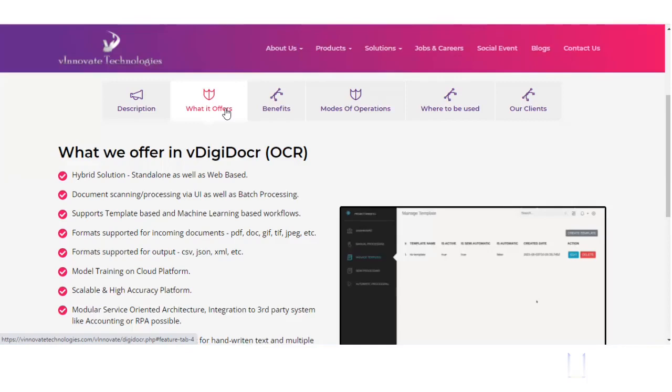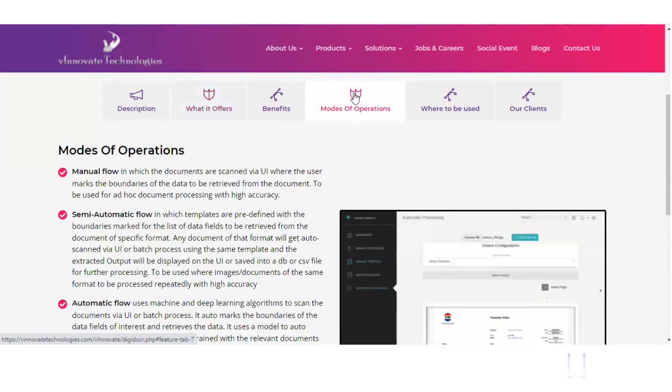There are multiple modes of operation as well, as this application supports from traditional to the AI machine learning based. I will quickly go through - there are three modes of operation: manual mode, semi-automatic mode, automatic mode.